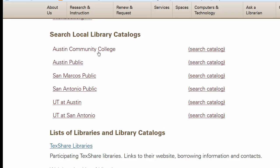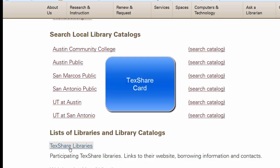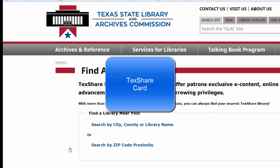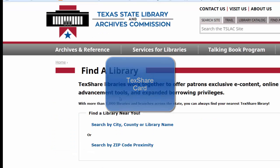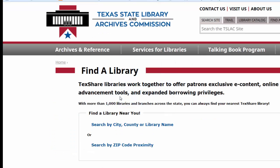If you wish to check out books from many libraries in Texas, request a TexShare card from the ALCAC library. This will enable you to check out books from many different libraries. The ALCAC library can issue you your TexShare card.